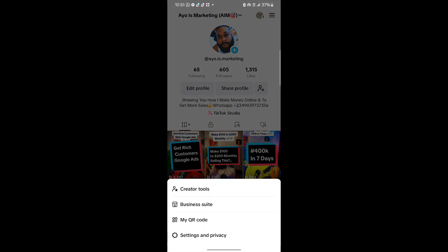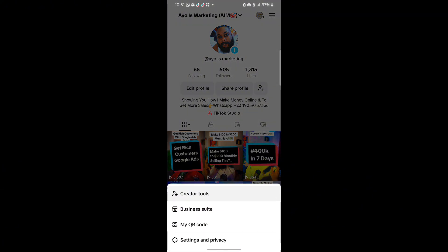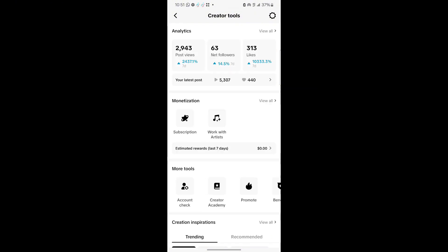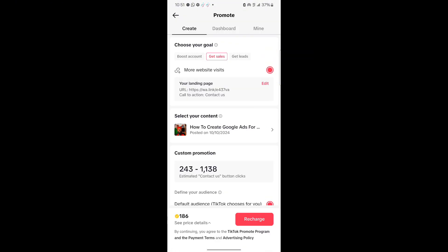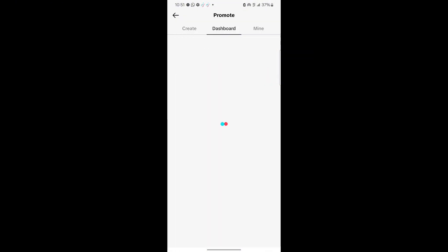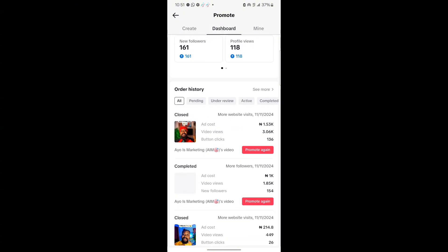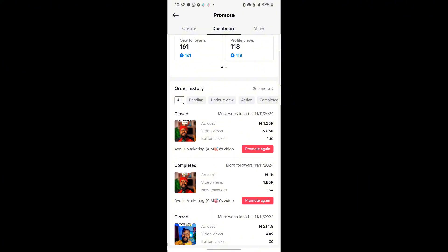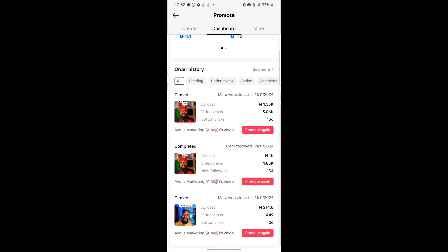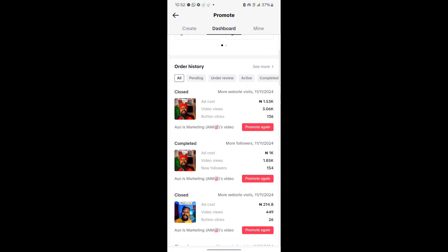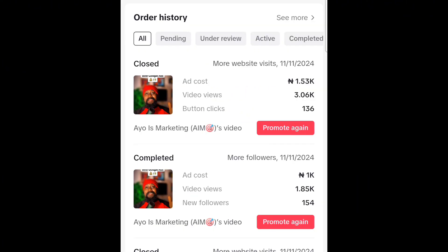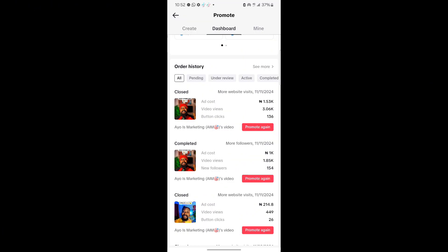And I click on creator tools, I'll be able to run some ads. I click on promote right now. So let me show you something. If I click on dashboard right now, you are going to see that I ran an ad yesterday. I ran this one for 1500 and I got over 3000 views and I got over 136 button clicks.